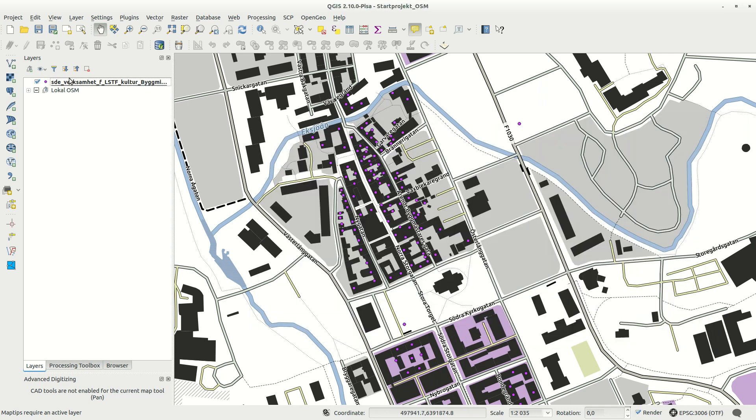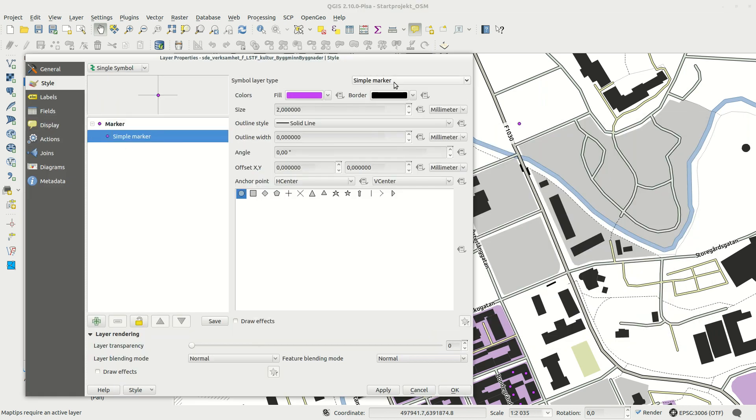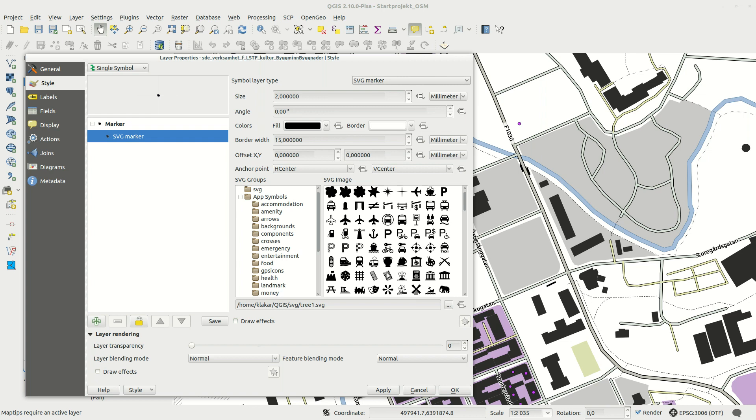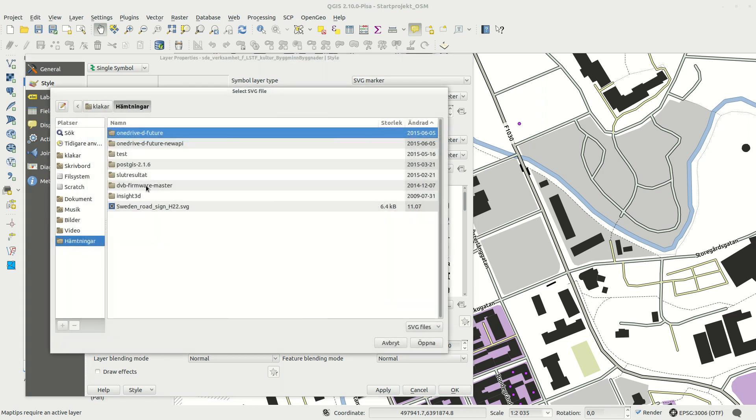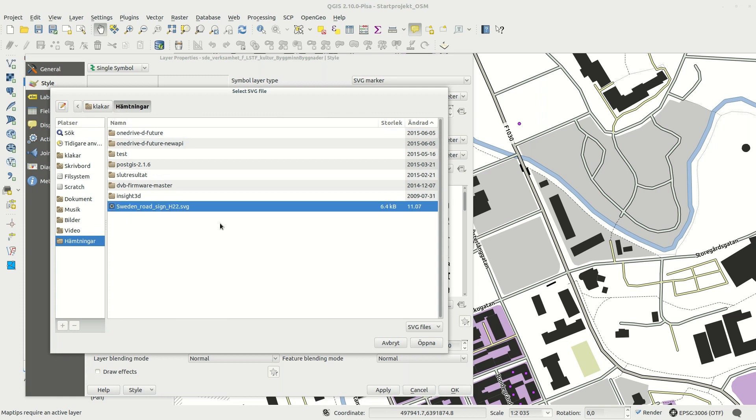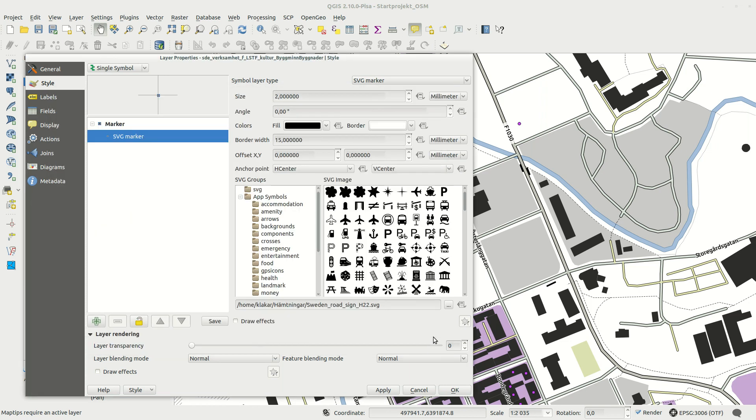In QGIS I simply change the symbol to SVG marker, browse to the downloaded SVG file and open it. I then only need to adjust the size of the symbol and I'm done.